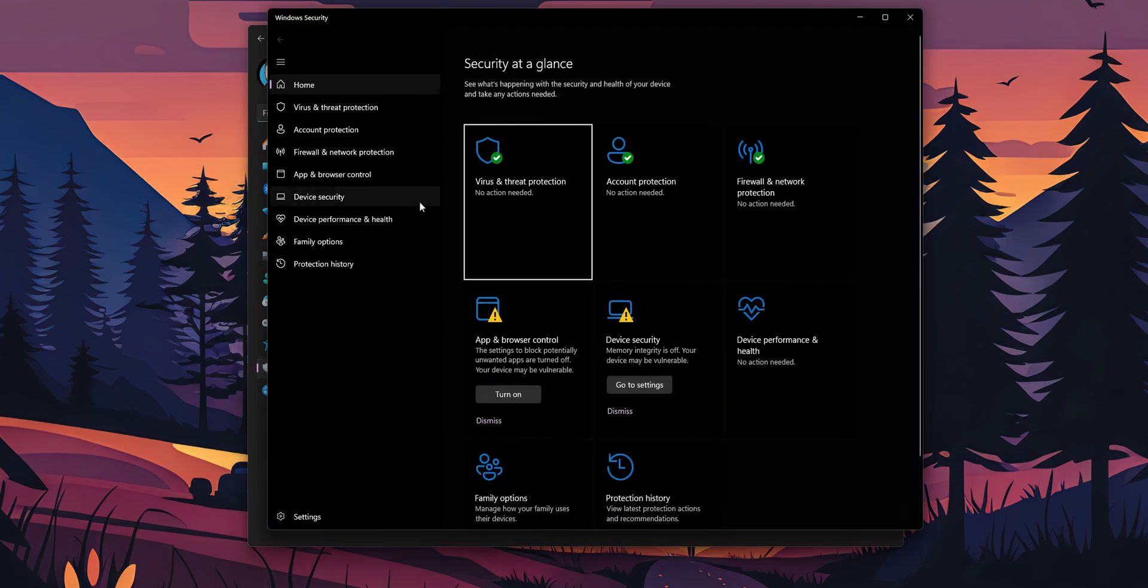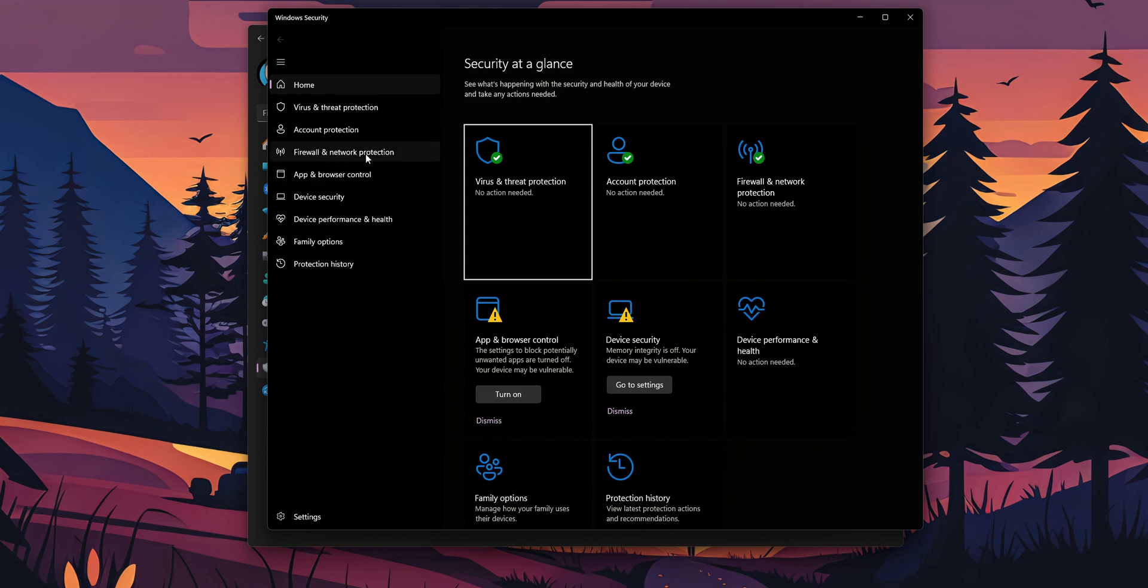This new window is going to open, and on the left side you want to go where you see firewall and network protection.